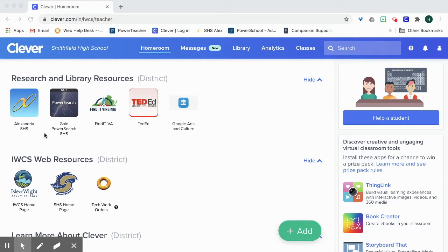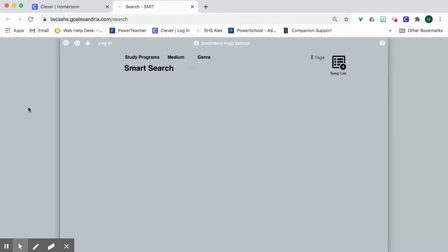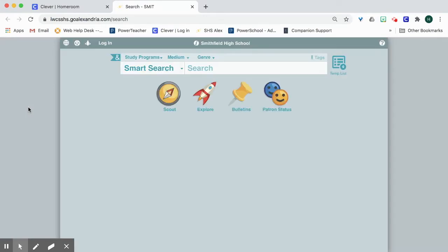You'll see the Alexandria SHS button. So if I click on the Alexandria button, it takes me to the search screen and I usually just leave it on Smart Search.